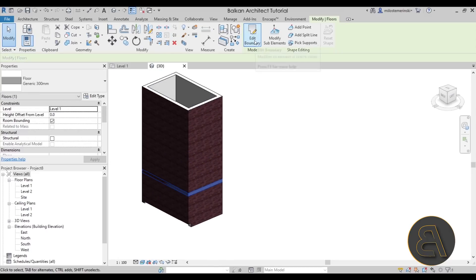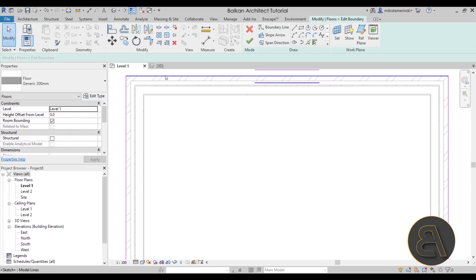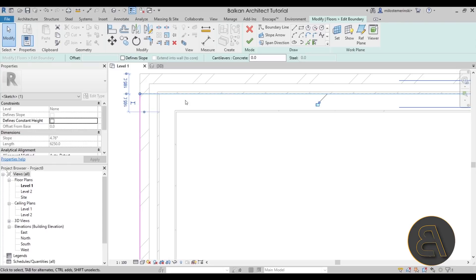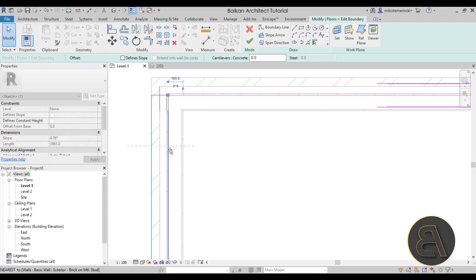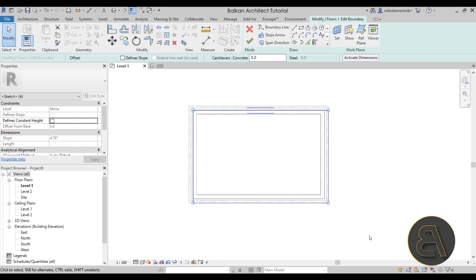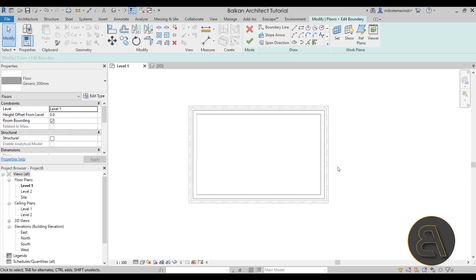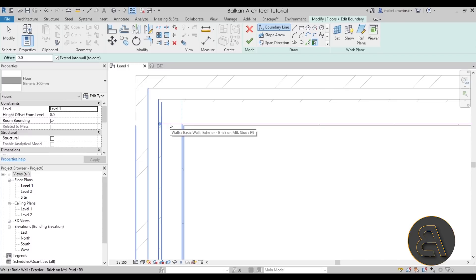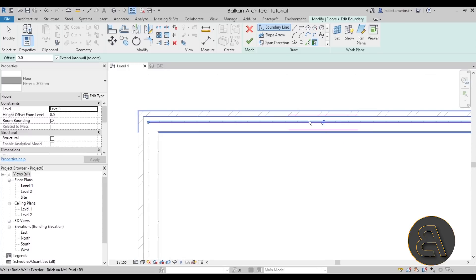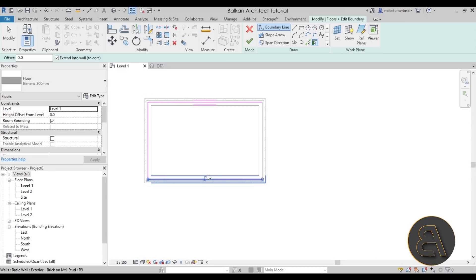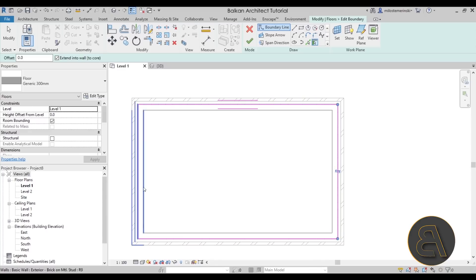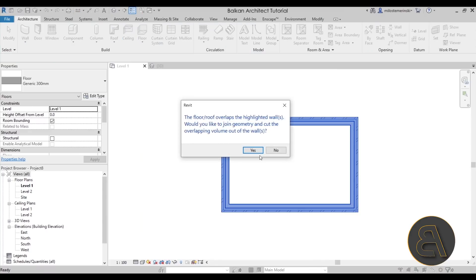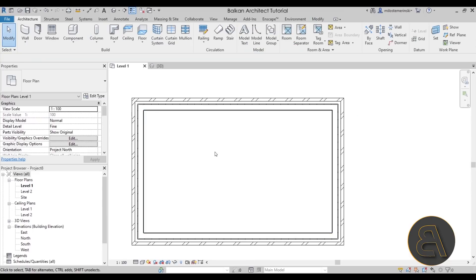The correct way is to go into Edit Boundary and align the floor to the exterior edge of the main structural layer — which can be a bit tricky. Luckily, I figured out you can use the Pick Walls tool with 'Extend into Wall to Core' checked on. When you click, it aligns with the core. If it aligns on the interior side, just click the little arrows to flip it to the other side, and when you finish it follows exactly where the floor should rest.